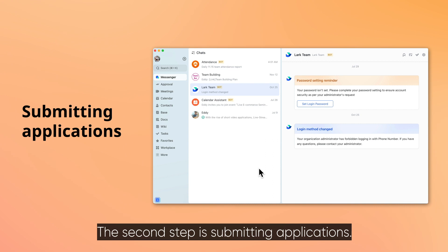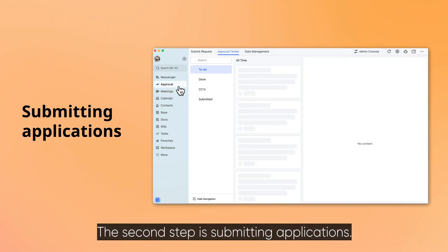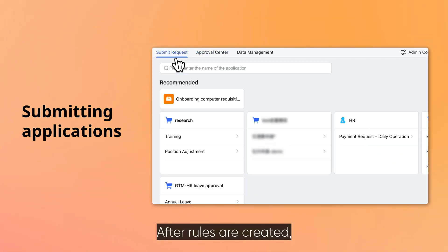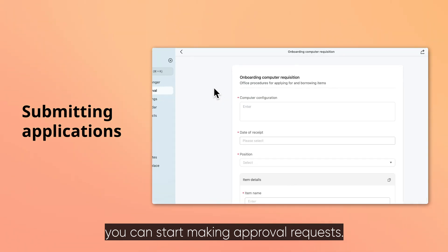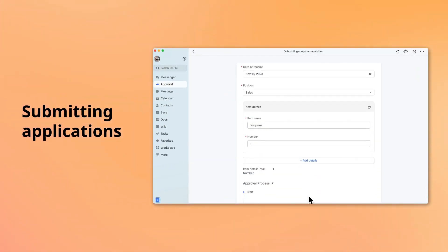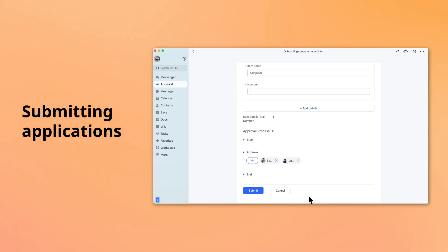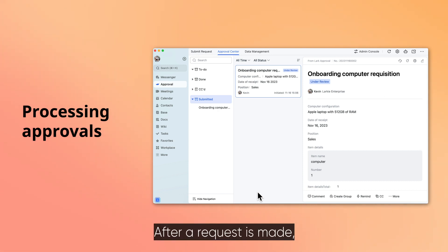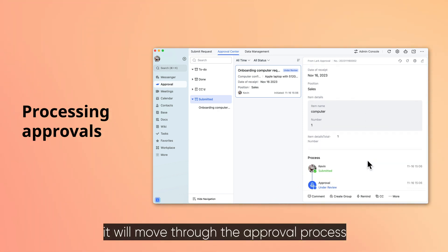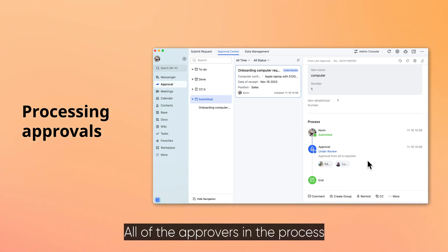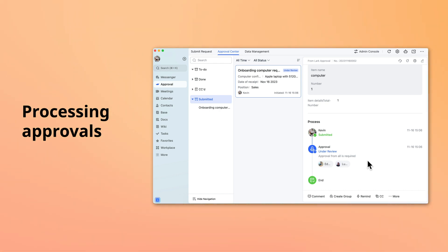The second step is submitting applications. After rules are created, you can start making approval requests. The third and final step is processing approvals. After a request is made, it will move through the approval process set in the first step. All of the approvers in the process have to approve the request for it to pass.